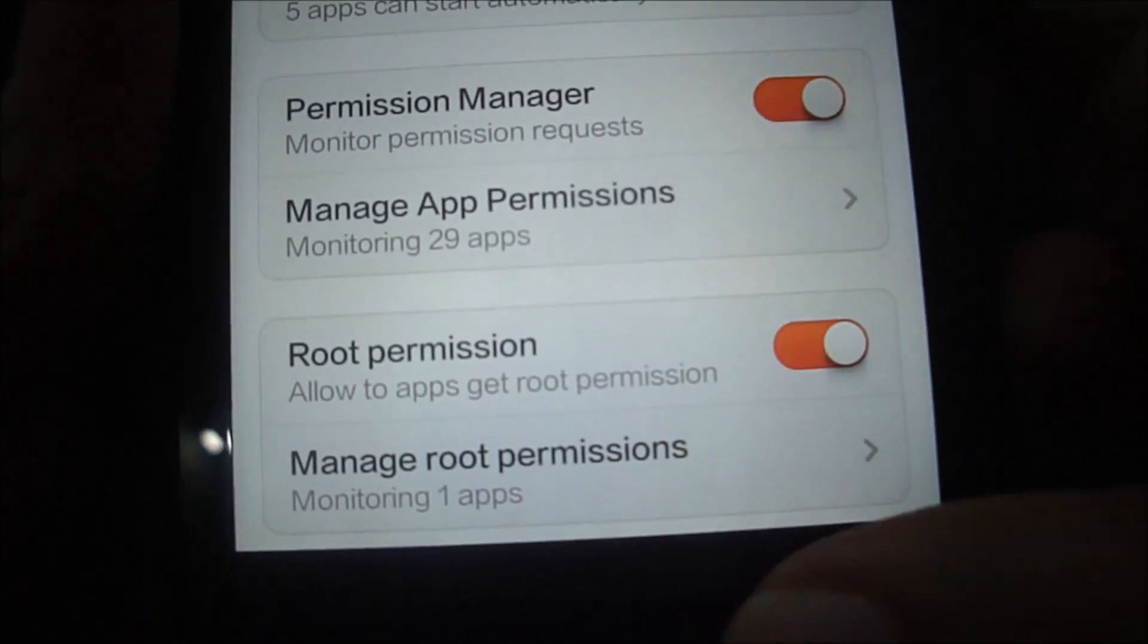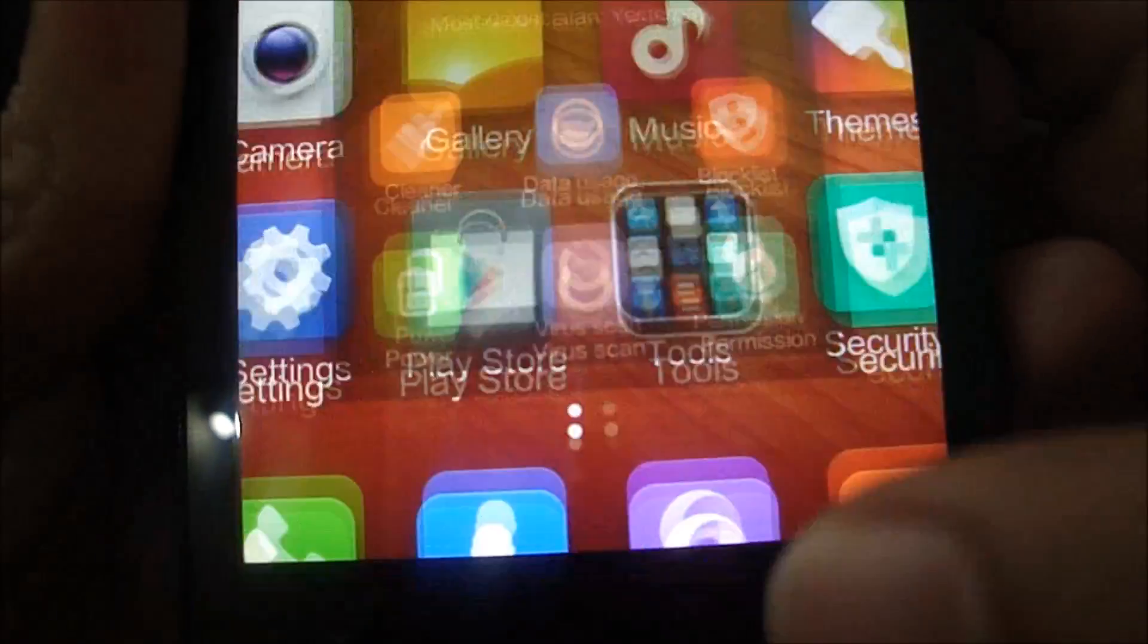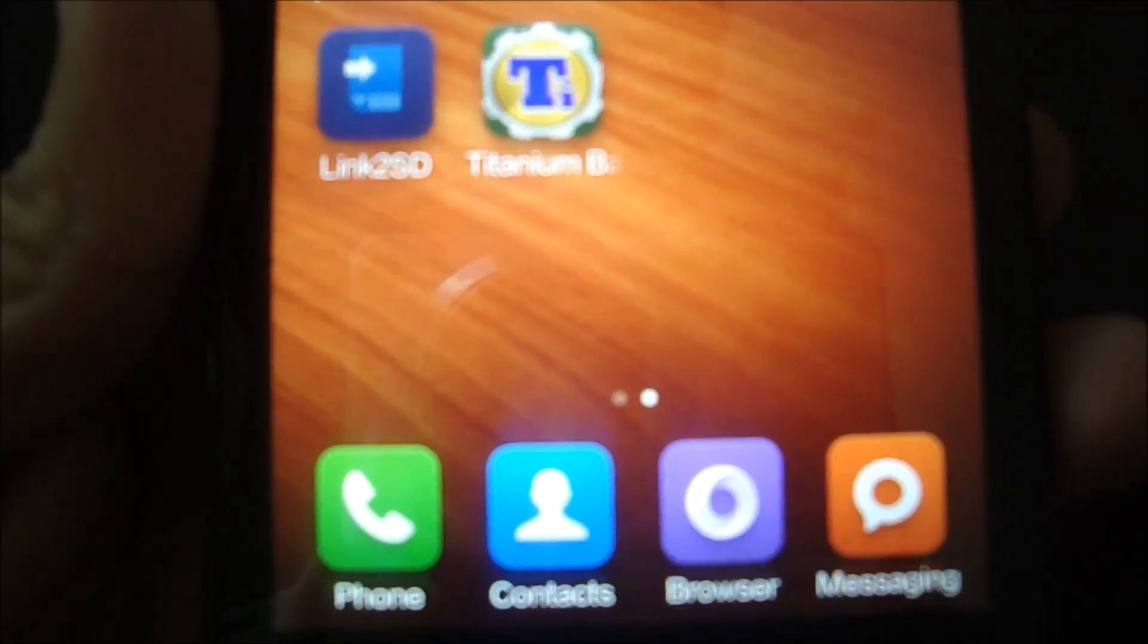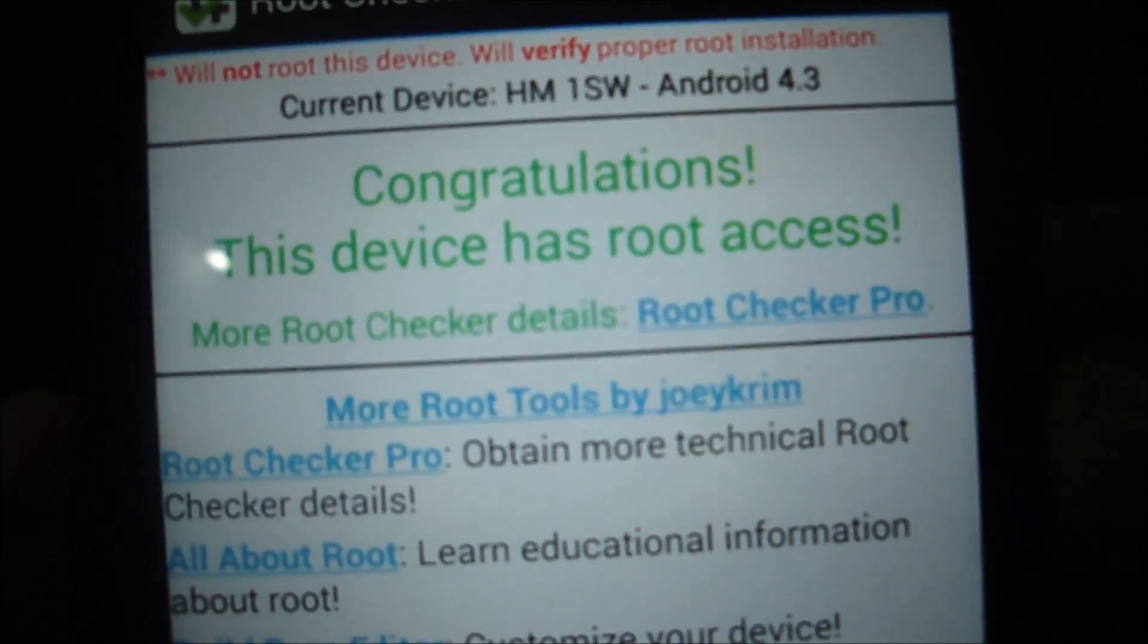So let's go to root checker to validate this. Verify root. So there you go, congratulations, the device has root access.